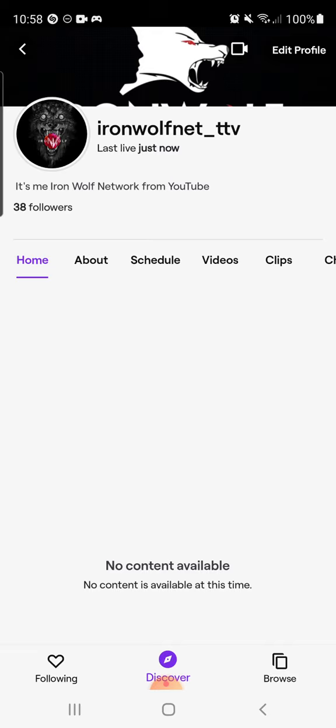One thing I haven't gotten yet is I haven't reached 50 followers, and that's one of the requirements. As you can see, I have 38 followers right now, so I need about 12 more.